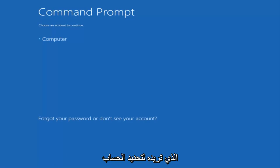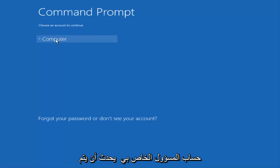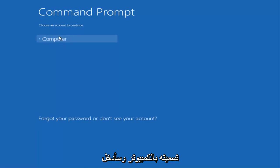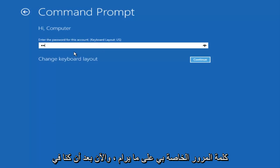You want to select the account that is administrator on your computer. My administrator account happens to be named computer, and I'm going to enter my password.